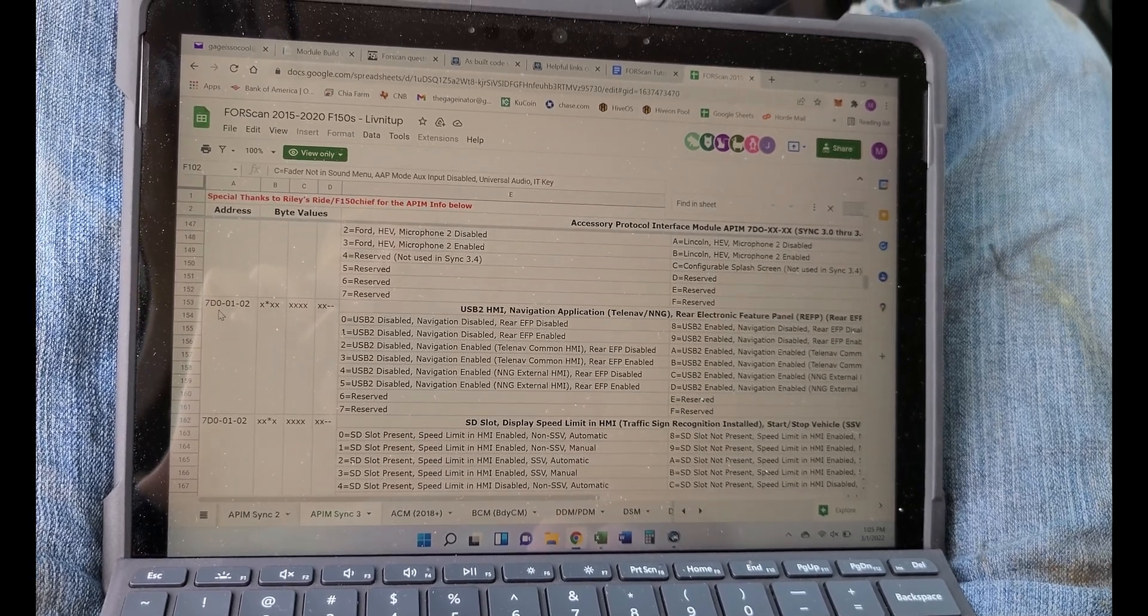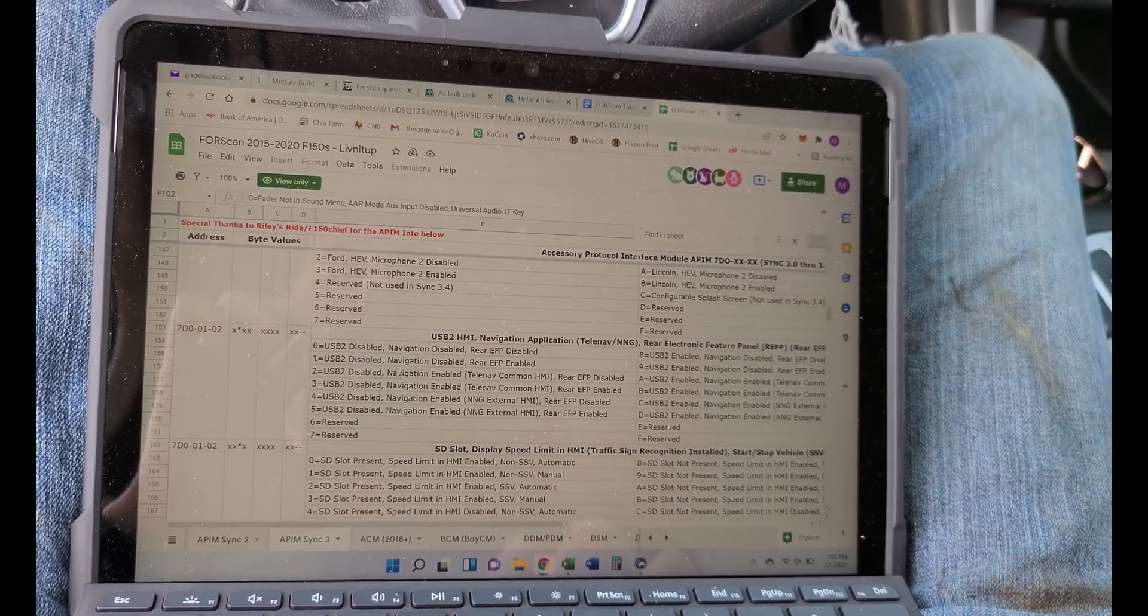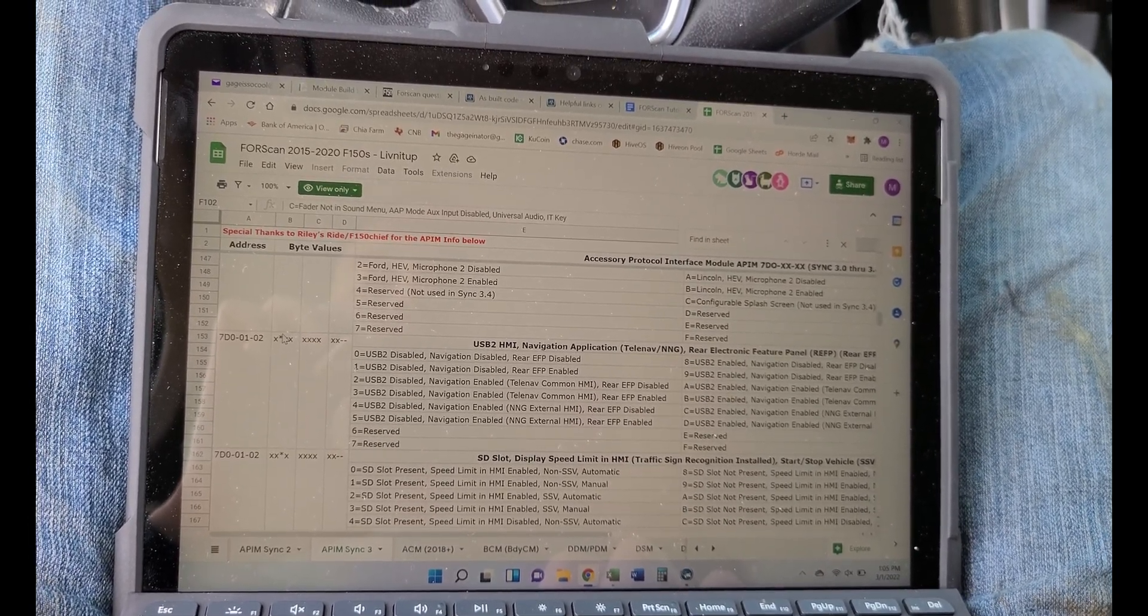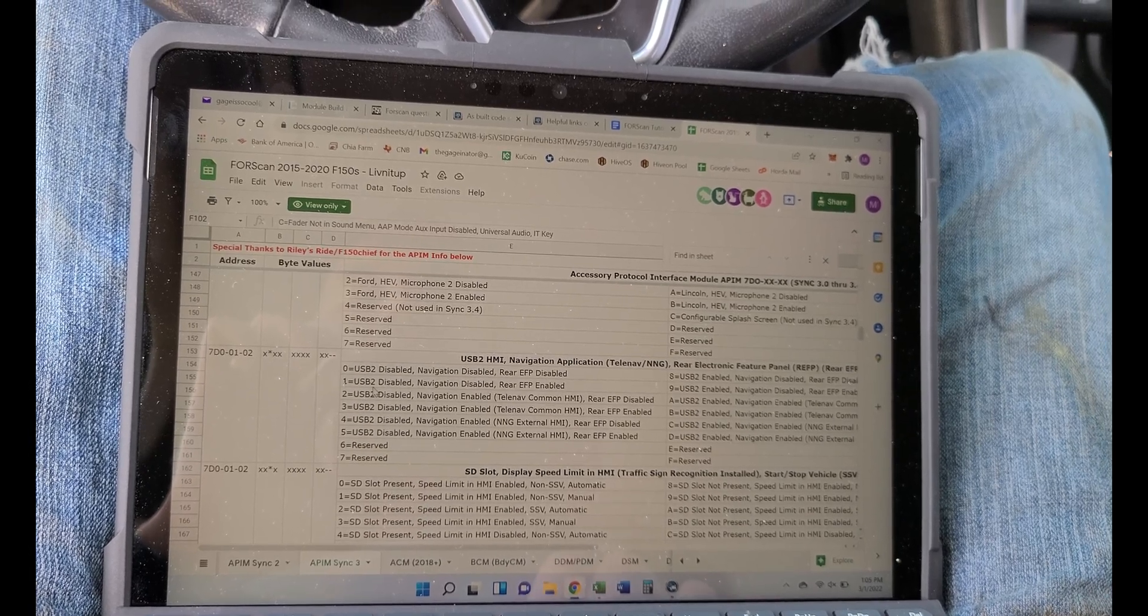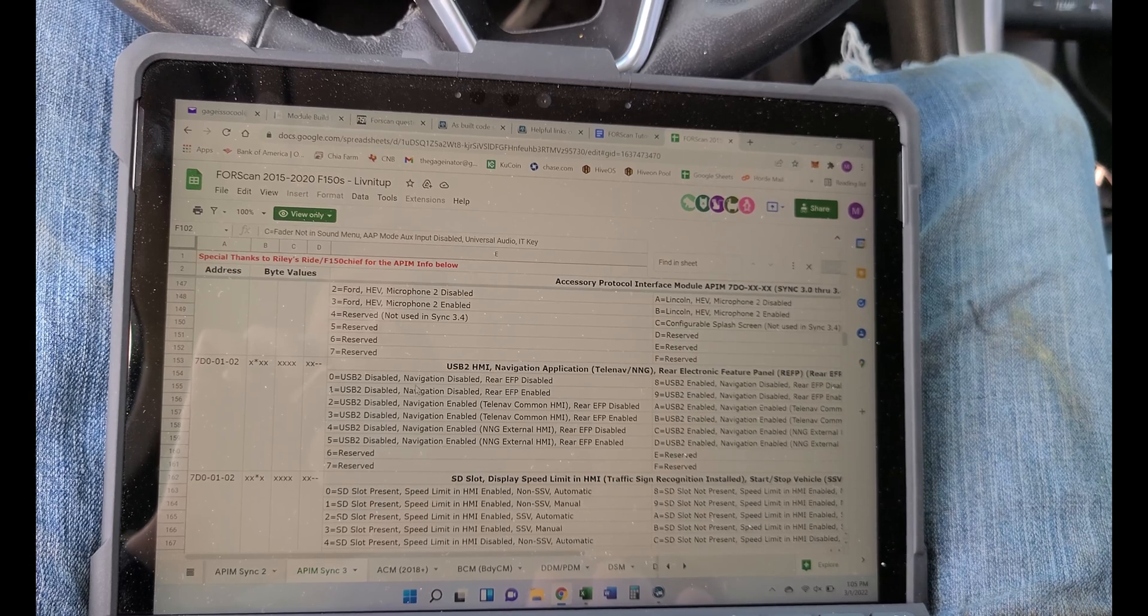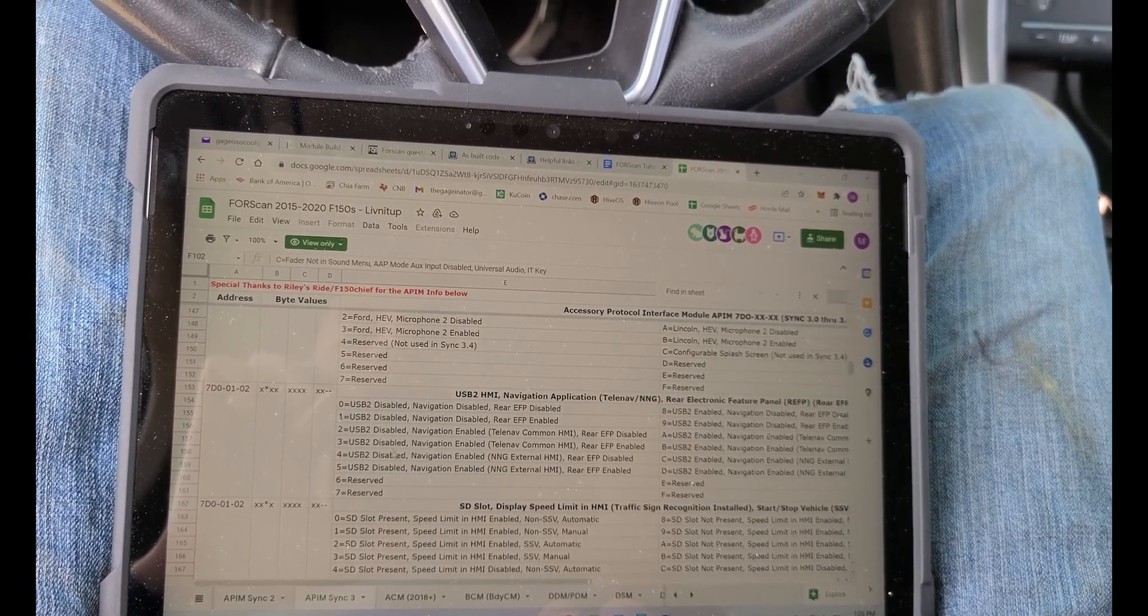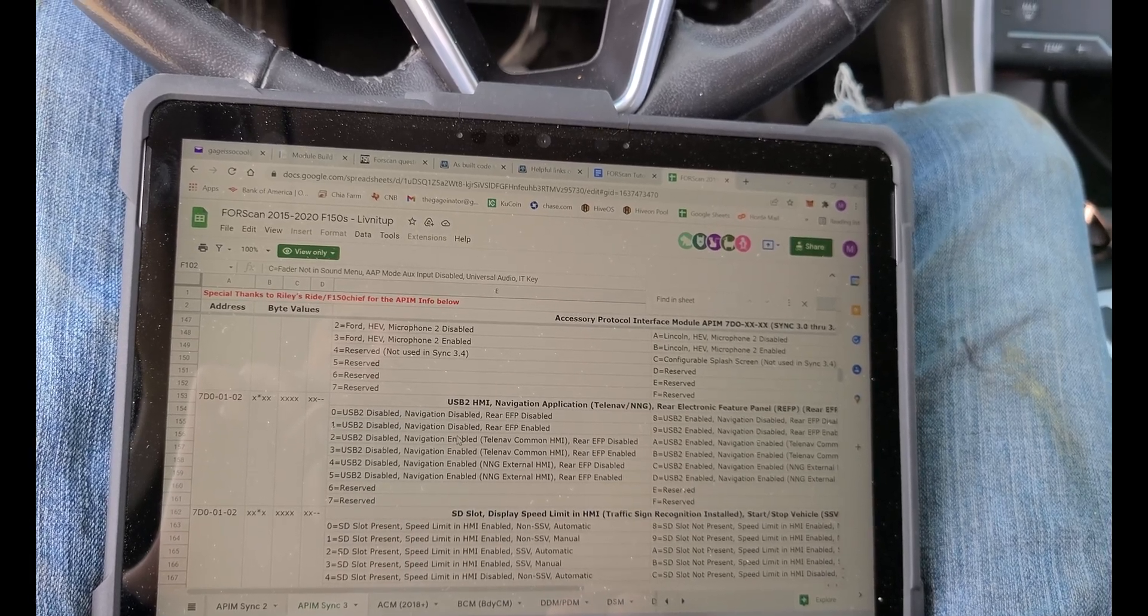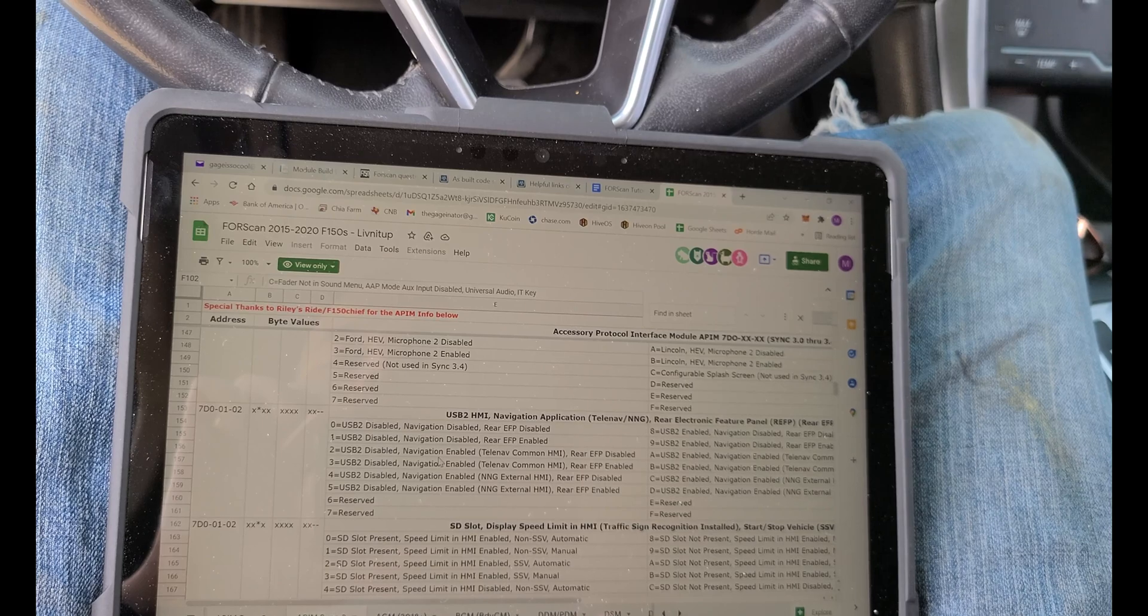So you can see right here we're going to be changing the second digit because there's an asterisk right there. Zero is USB 2 disabled, navigation disabled, rear EFP disabled. We need to go down to the first one that says navigation enabled, which is number two. So number two and number three, the only difference is the rear EFP.